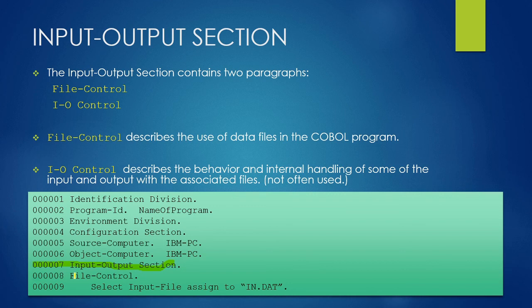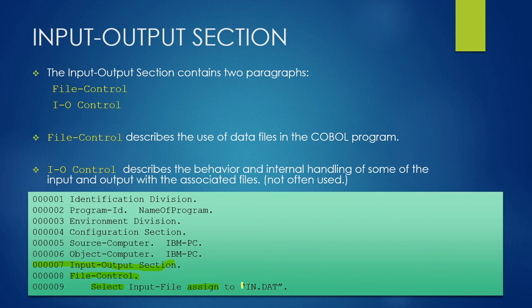Under Input-Output Section, File Control Paragraph is used. Under File Control Paragraph, select assign clause is used. In this clause we will assign the actual file name with the file name in the COBOL program.